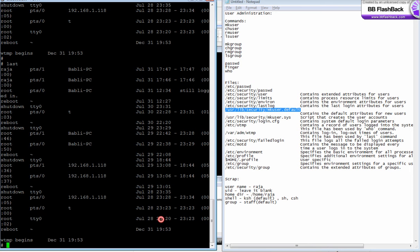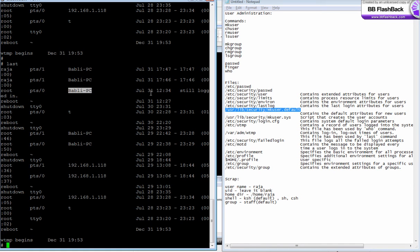At July 28th, 23:20, he logged out at 23:23. You'll see root logged in from this host at July 31st, 12:31. Still he is logged in.